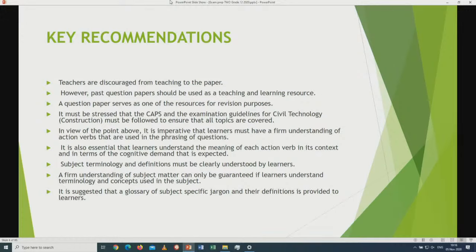Key recommendations: Teachers are discouraged from teaching to the question paper. However, past question papers should be used as a teaching and learning resource. A question paper serves as one of the resources for revision purposes. It must be stressed that the CAPS and examination guidelines for civil technology construction must be followed to ensure that all topics are covered. It is very important before our learners write that all topics must be covered, and we must check the examination guideline, as every topic has been assessed with marks allocated.